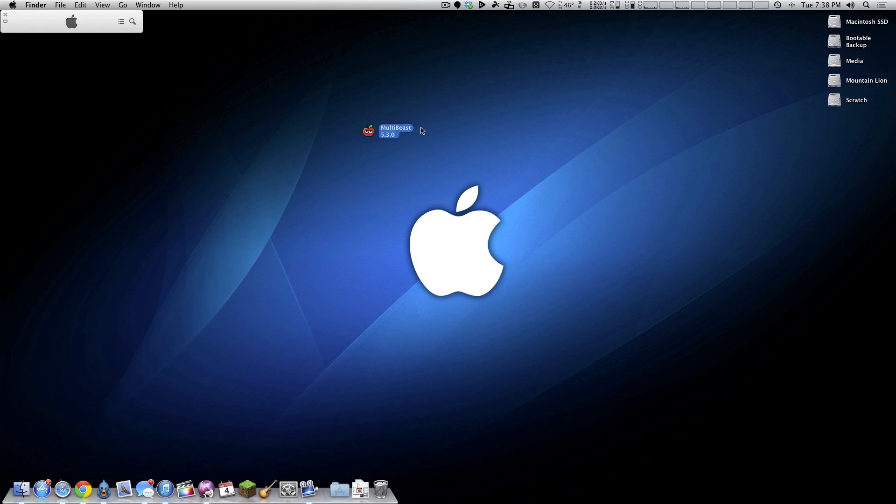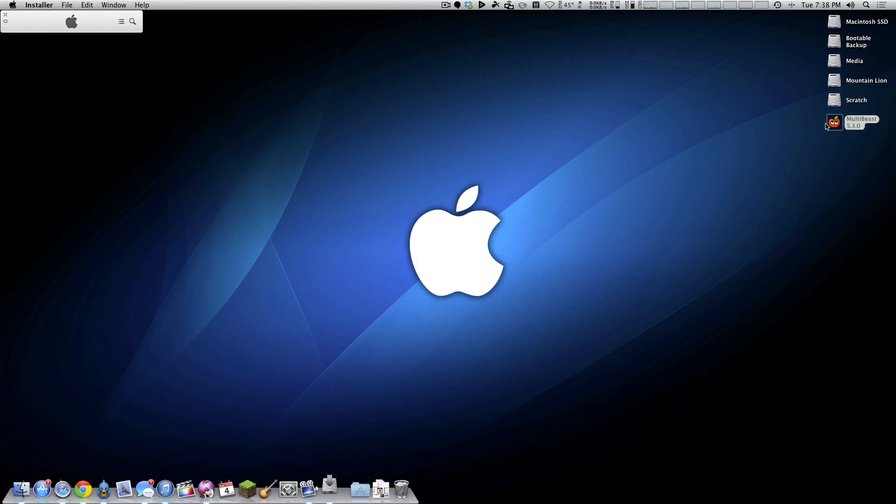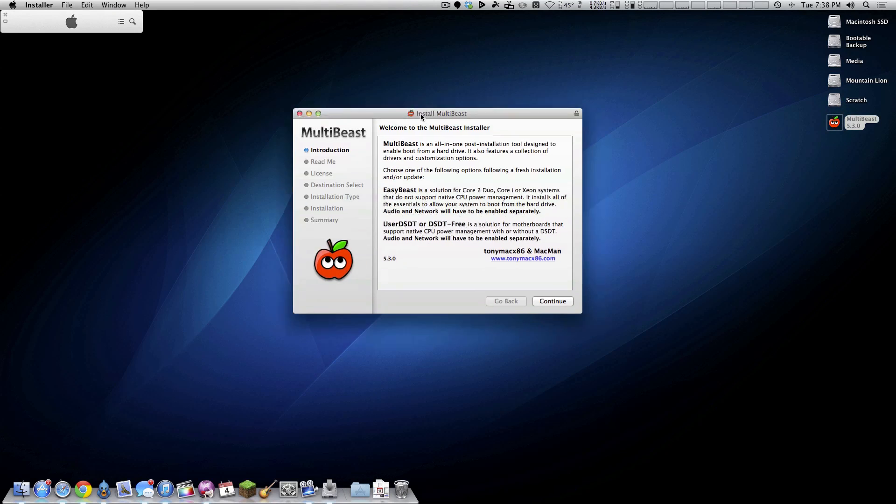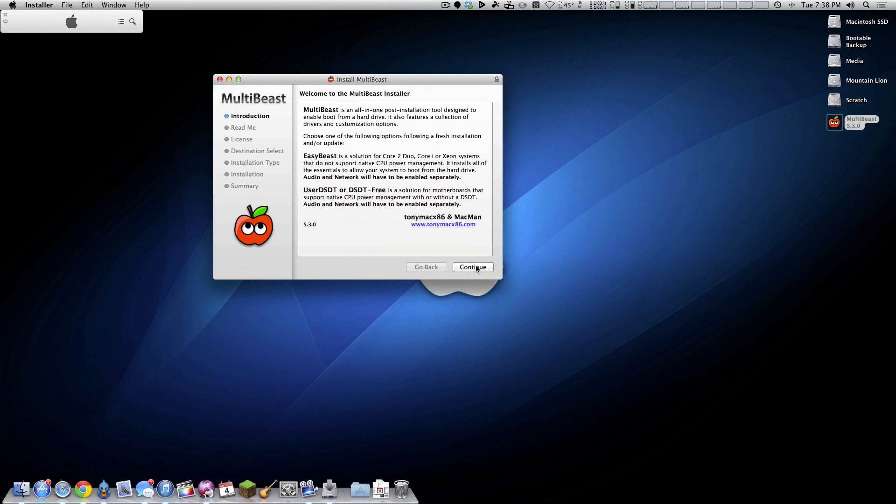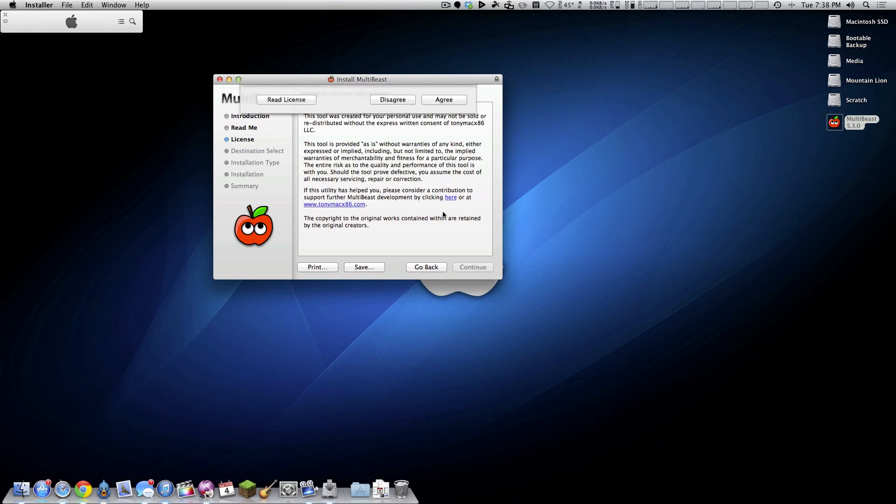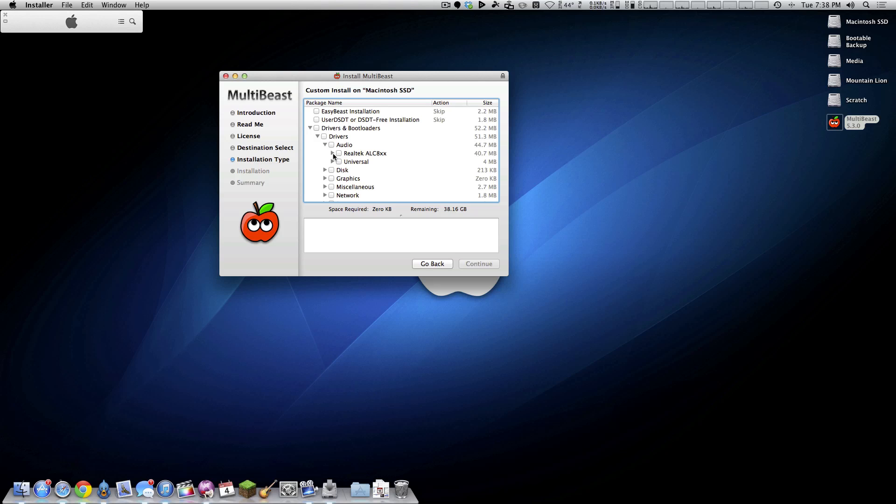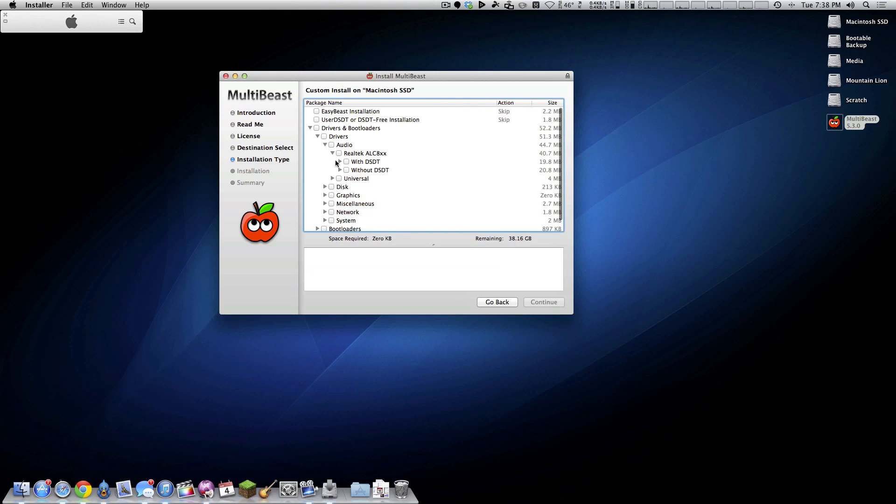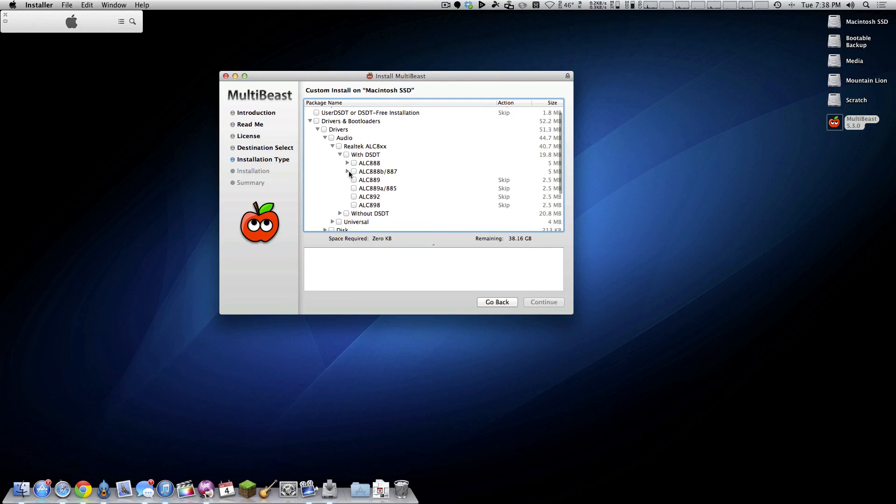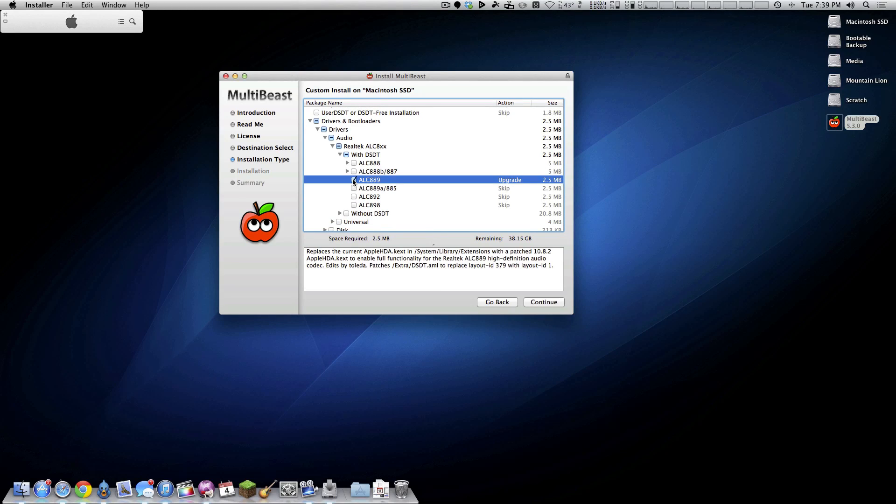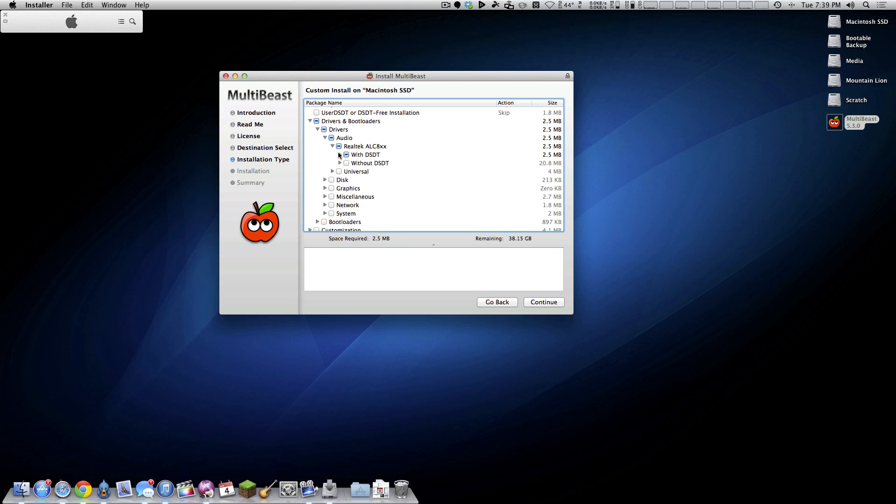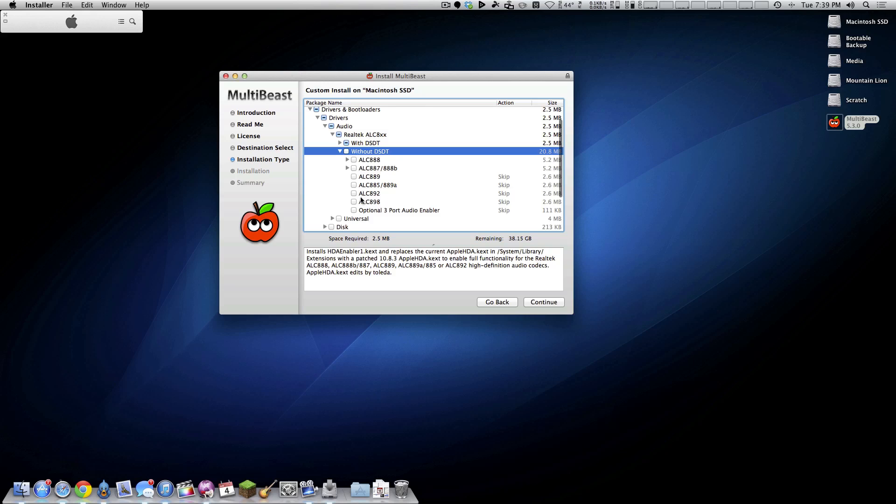Over on this monitor, I have a copy of MultiBeast 5.3.0. I believe at the time of the recording, this is the newest version, but whatever it is, whenever you're watching this video, just go ahead and download the latest version right from TonyMac. And this totally depends on what audio chipset your motherboard has. Whichever one I install may not be the one that you need to install. So definitely something to keep in mind. But I am using a DSDT. So I'm going to go here with DSDT. And my board uses the ALC 889 audio chipset. If you're not using a DSDT, then obviously you want to come down here to the without DSDT and pick the appropriate driver.